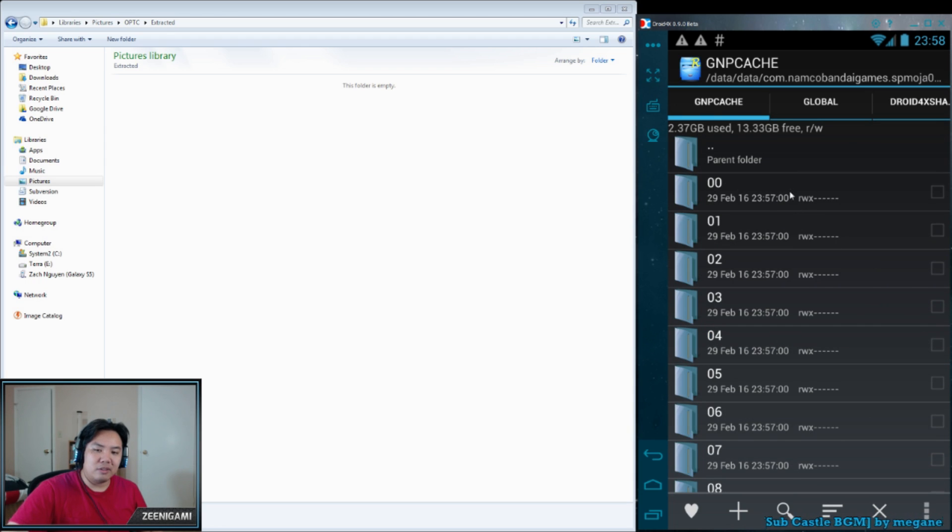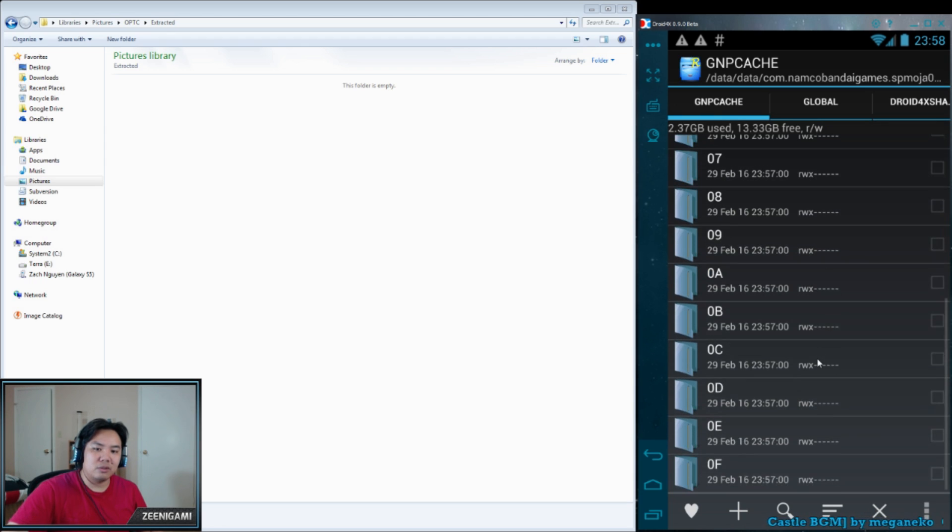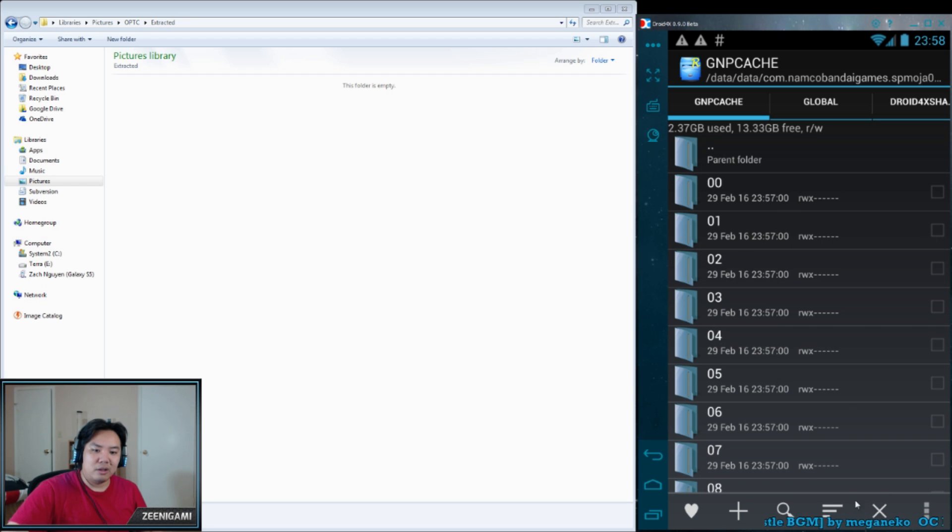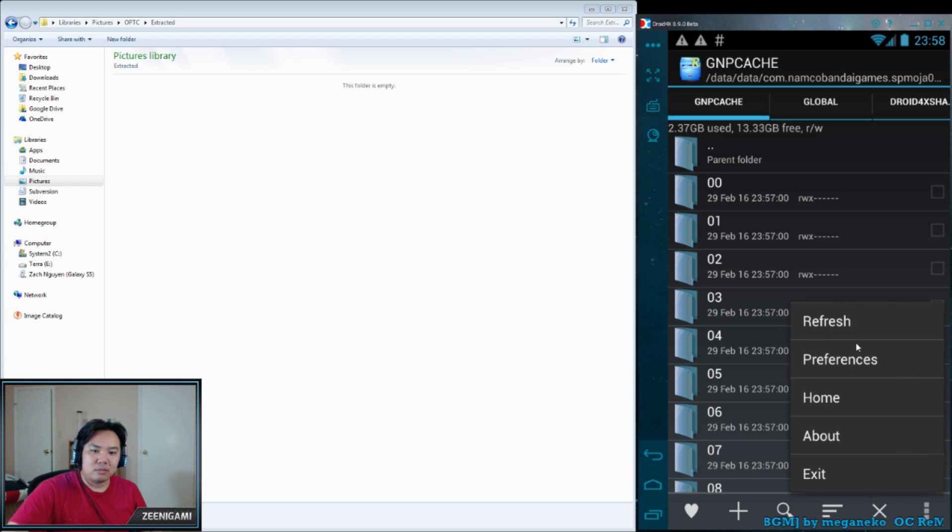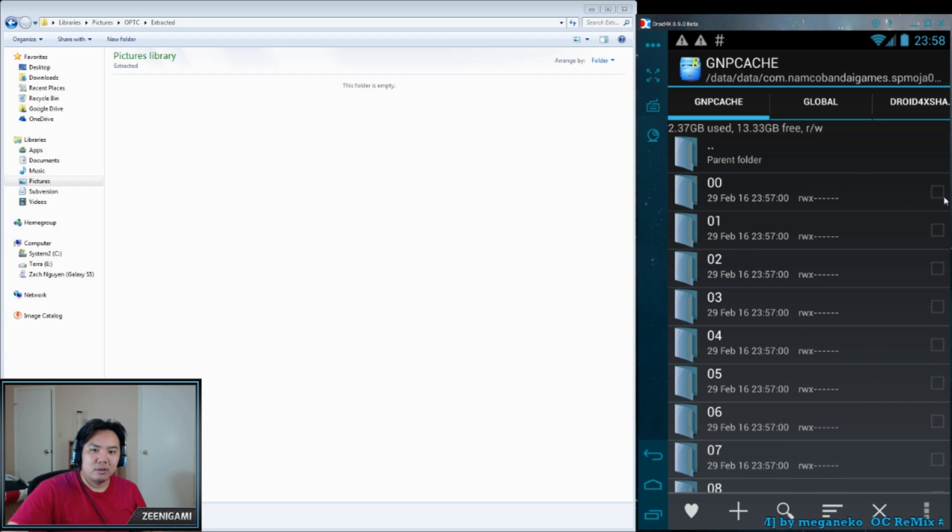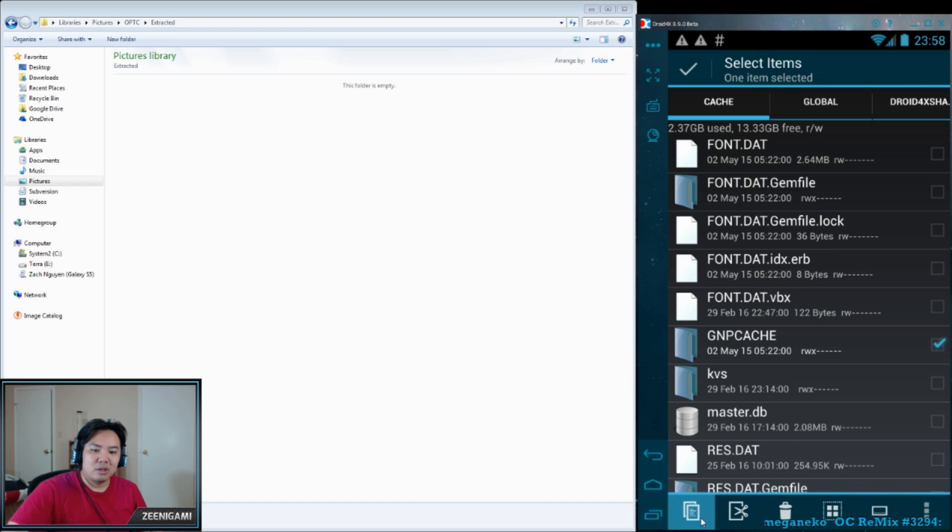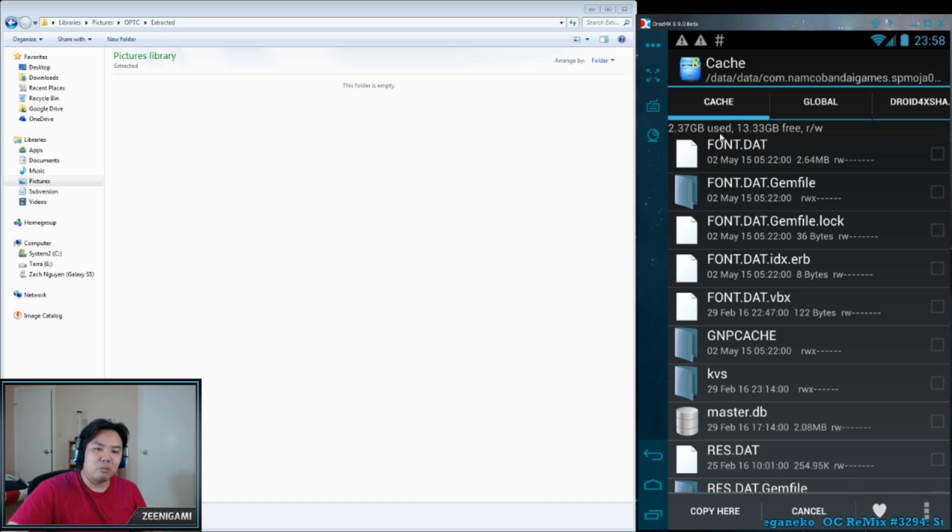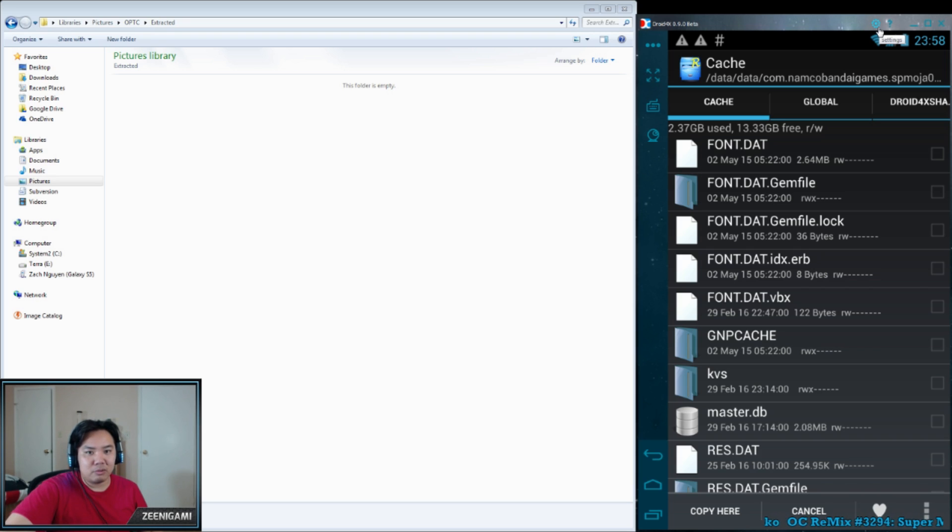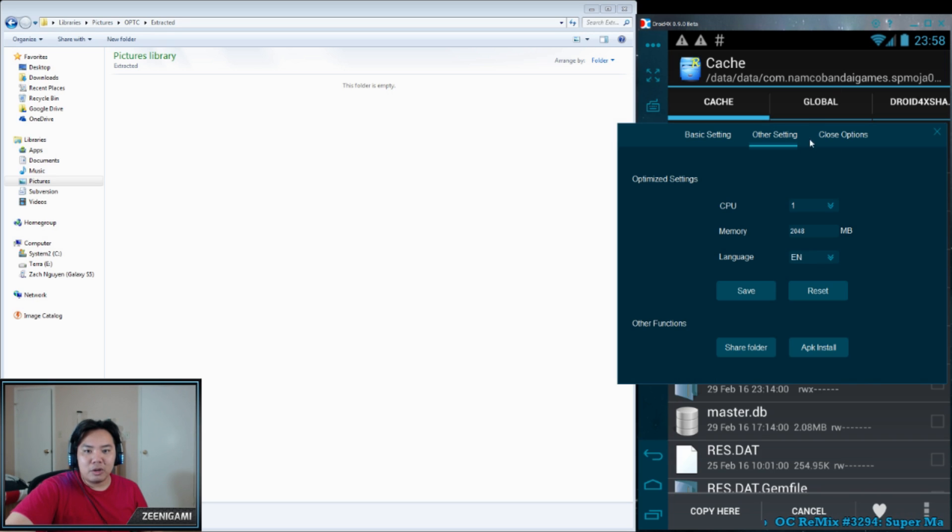So in here you see 0001, 0002, 0003. We can highlight all of these. I guess we can just select the GNP Cache. Copy this. And where we're going to copy it to, if you're using Droid 4X, which is the one I'm using right here, you want to go to Settings.